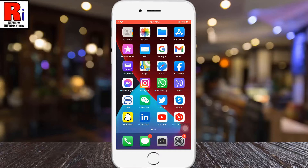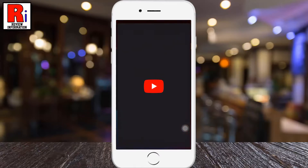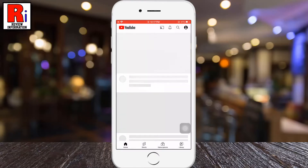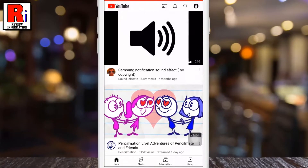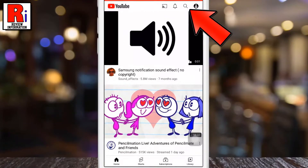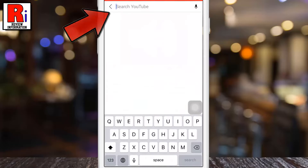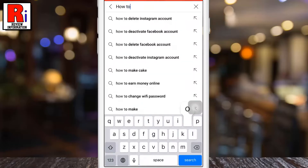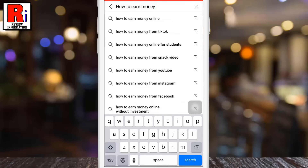To begin, open the YouTube app on your phone. Then tap the search icon from the top of your screen. Type anything in the search bar and then tap the search button.